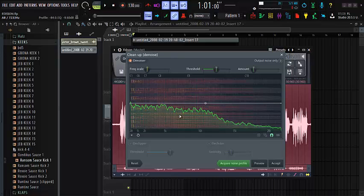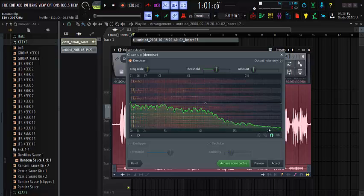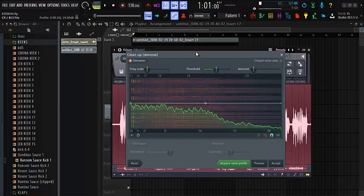It's loading. Now we have this Edison cleanup denoiser. The Edison cleanup denoiser has been loaded. You can see that we have a lot of background noise here that is affecting our vocal, not giving the quality that we want. So how do we get rid of it?